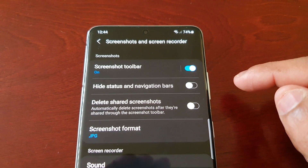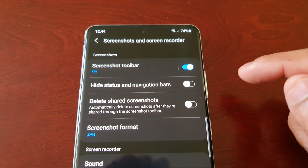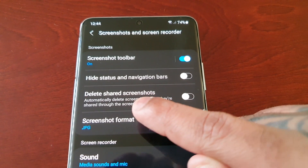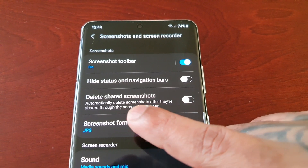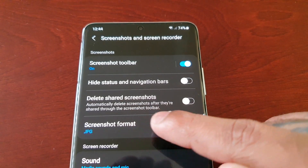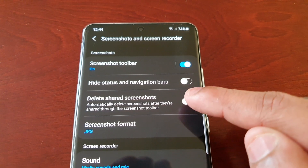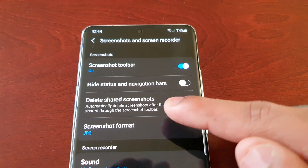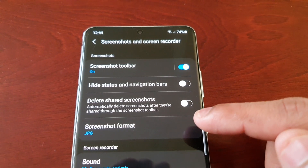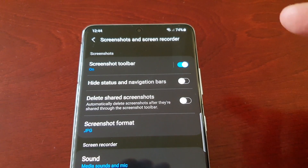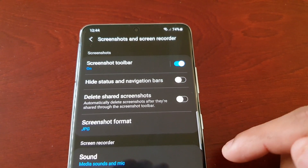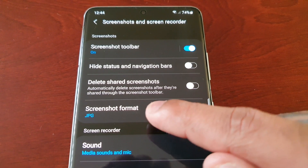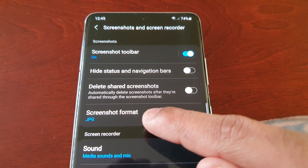So we have the Screenshot Toolbar, which is on by default — I'll show you the toolbar once the screen recording is started. Below that we have Hide Status and Navigation Bars. Then we have the option to delete shared screenshots — automatically delete screenshots after they're shared through the screenshot toolbar. I highly recommend turning this on, because when you take a screenshot and share it through the toolbar, it will automatically get deleted, freeing up storage space on the device.